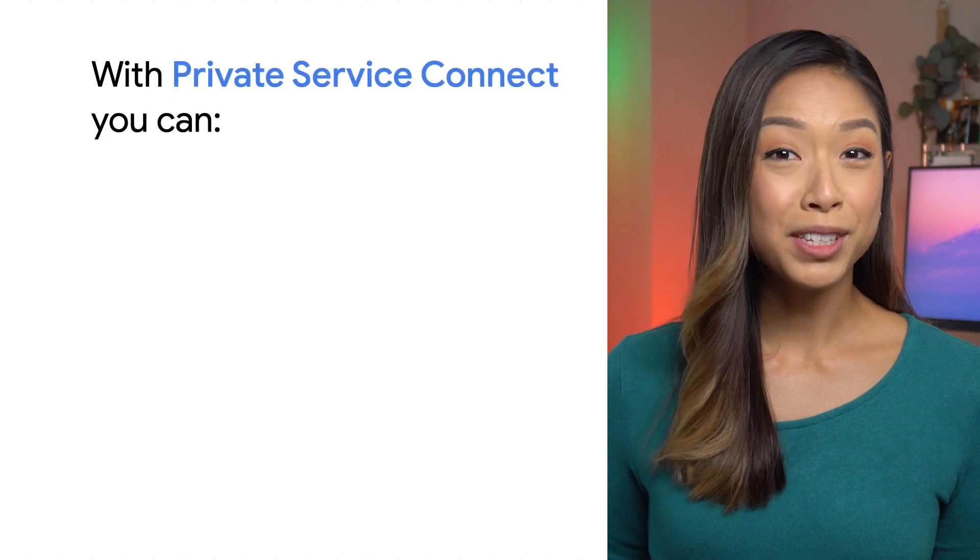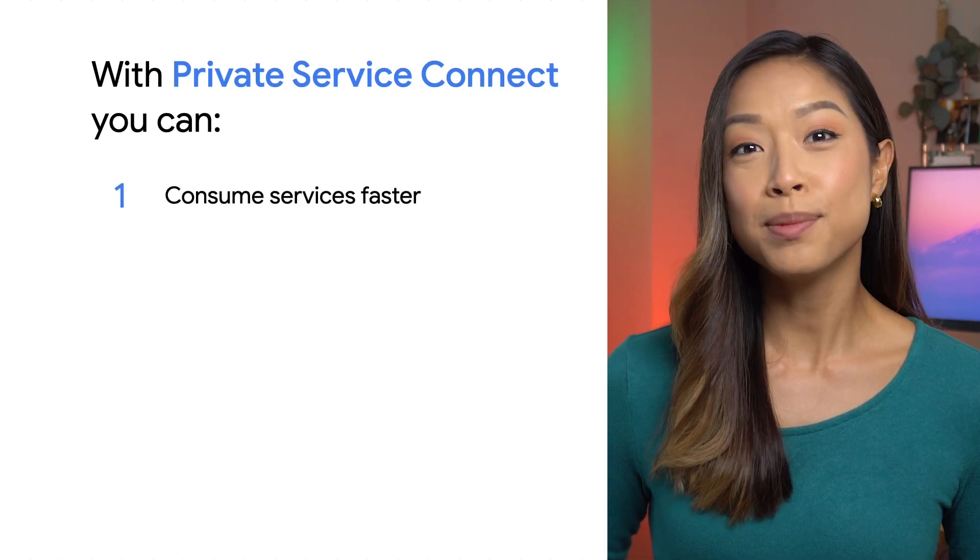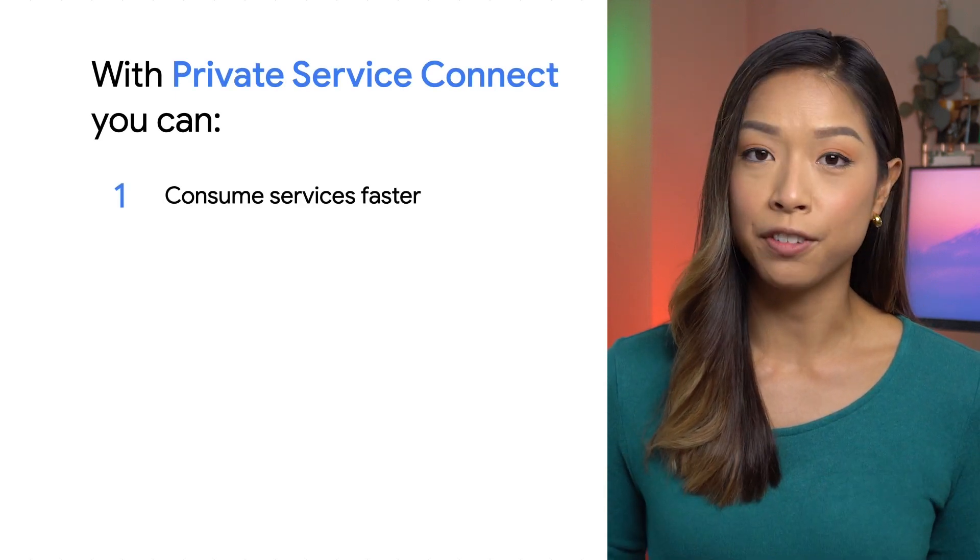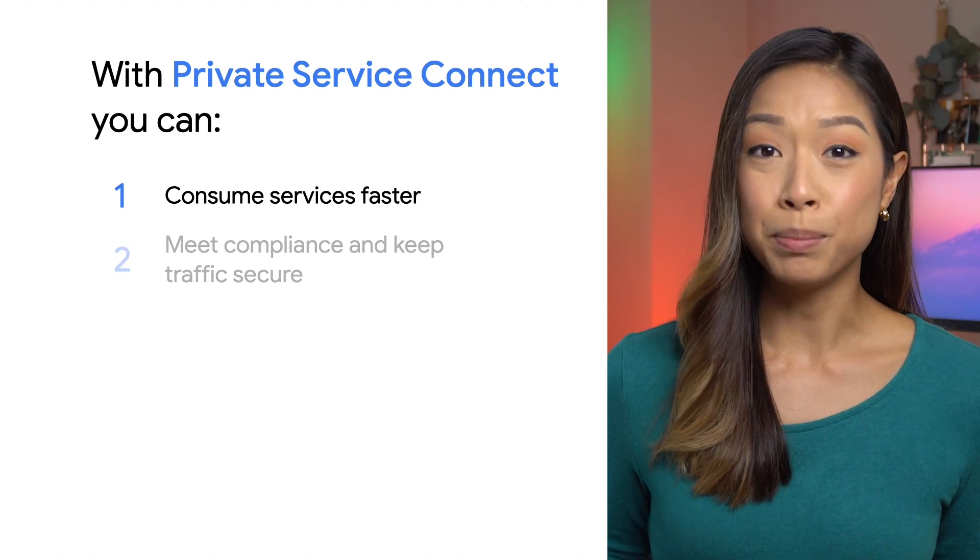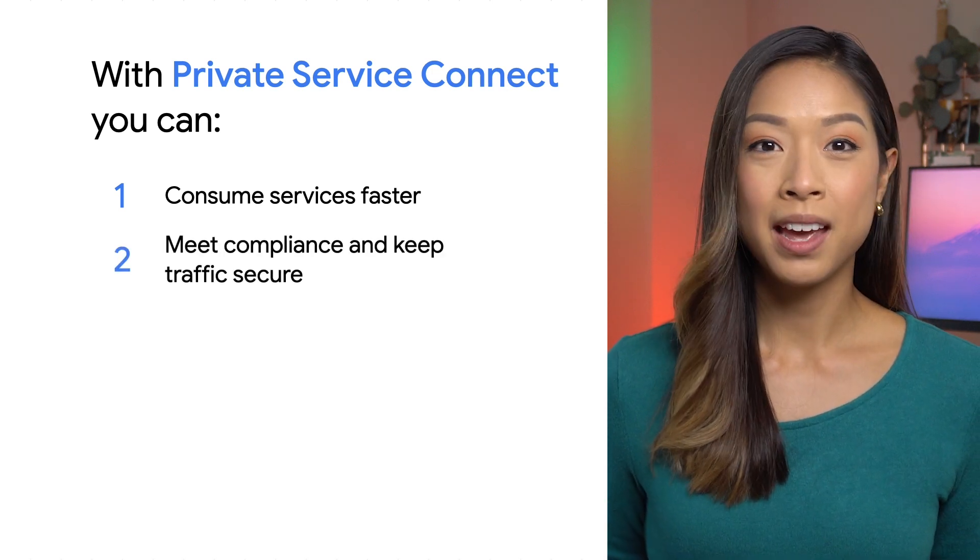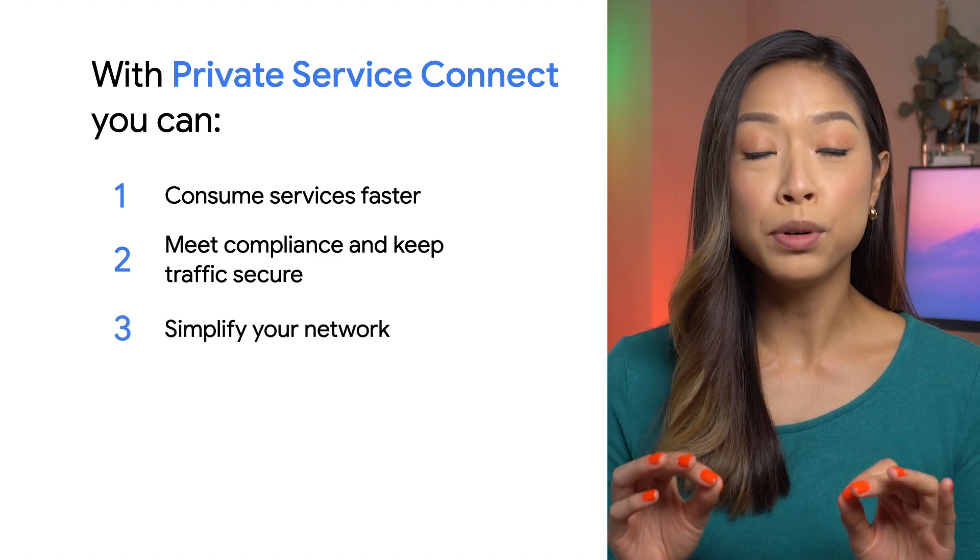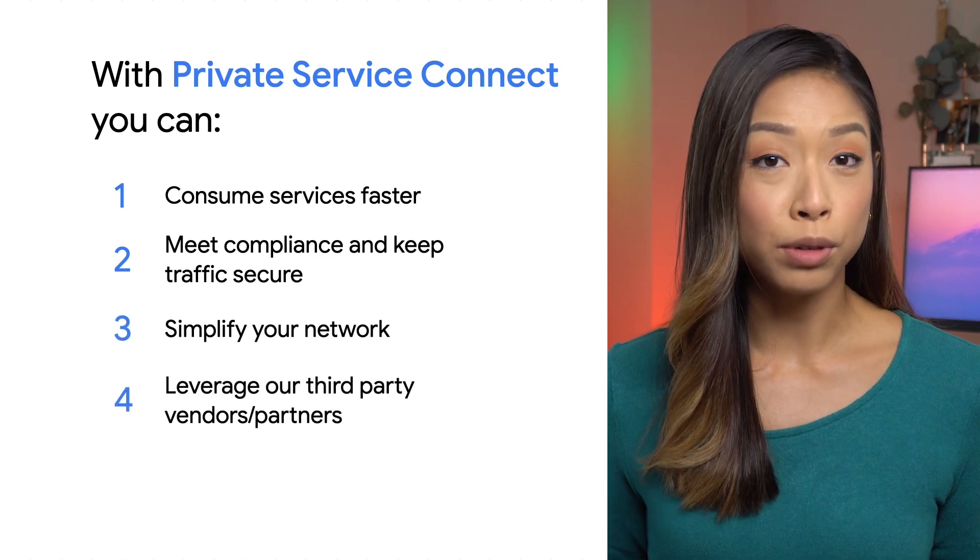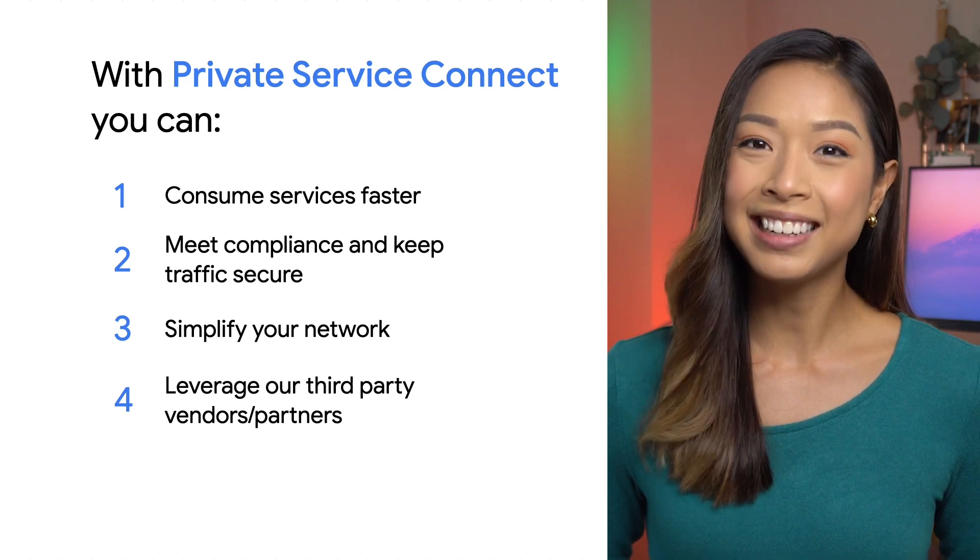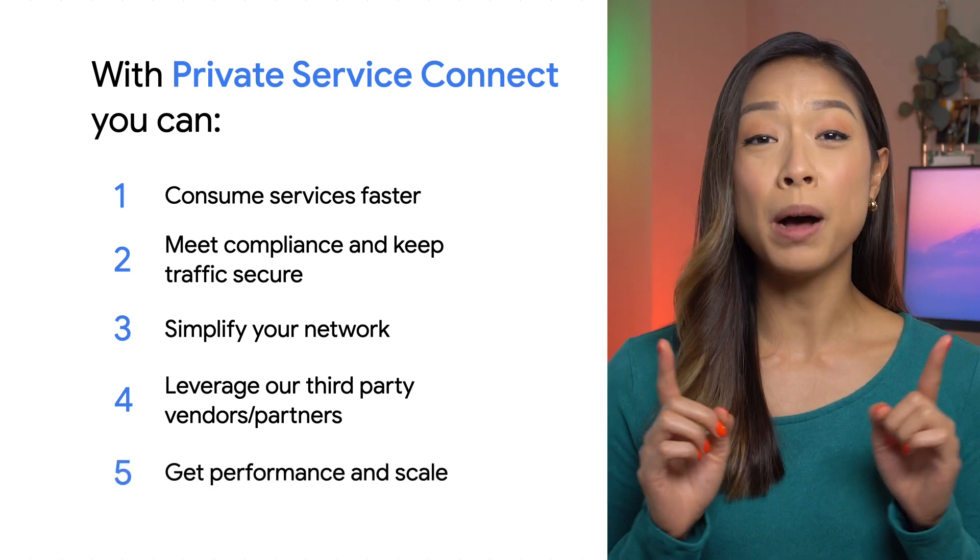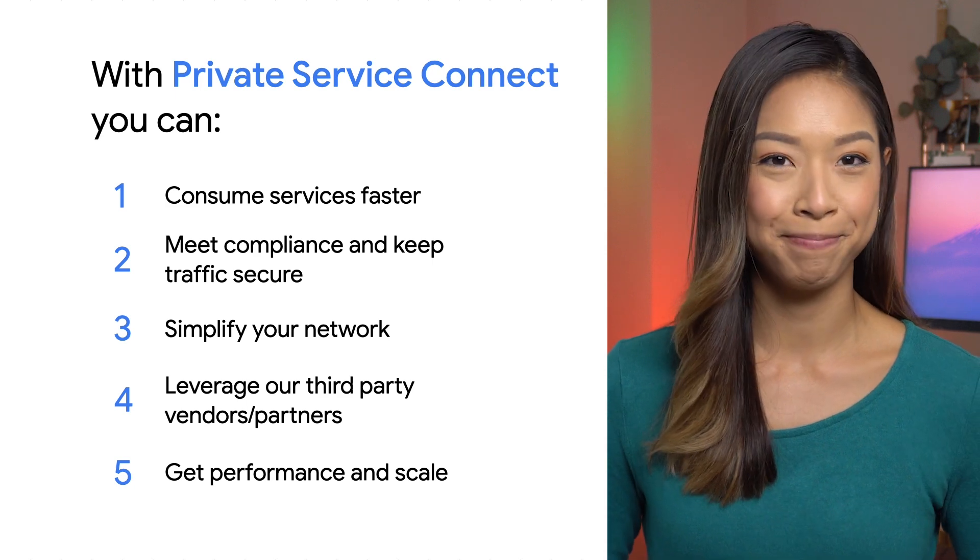With Private Service Connect, you can consume services faster and stay ahead of the curve because it's a fully managed solution. Meet compliance and keep traffic secure. Simplify your network and move to the cloud faster. Leverage a strong and growing list of third-party vendors and partners. And get performance and scale to keep up with your growth and the competition.